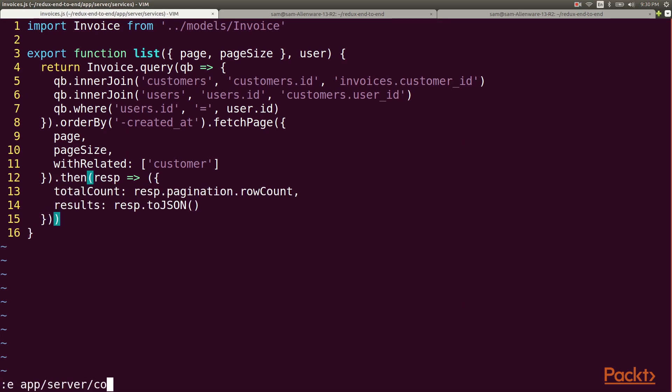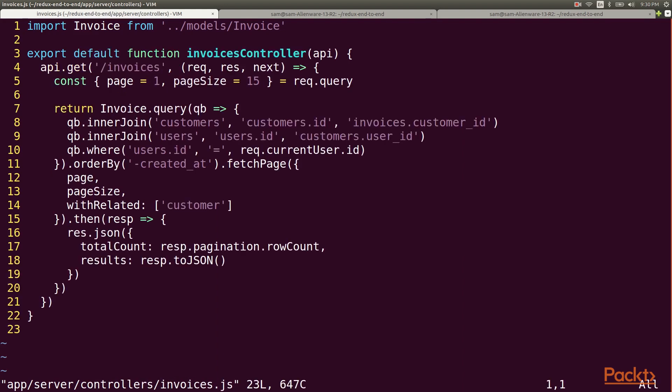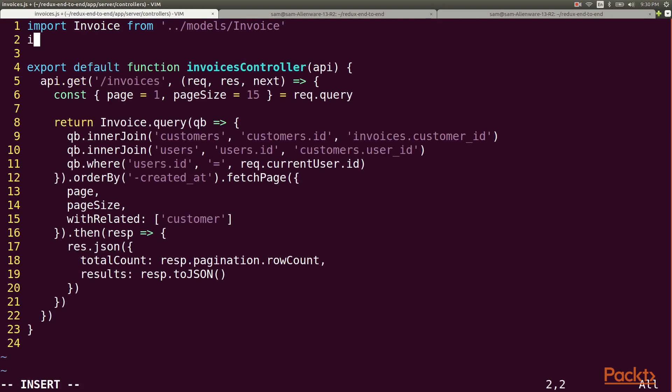And of course we'll have to change the controller to call the new service method. This is now just an import of the service and a call to the list function.